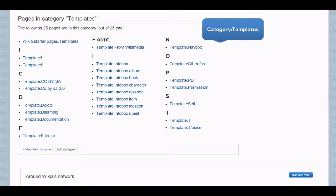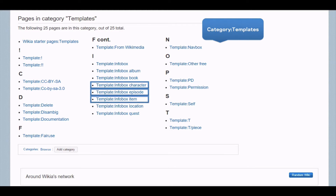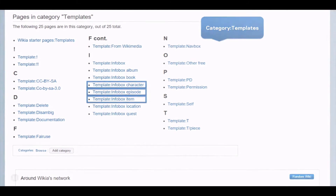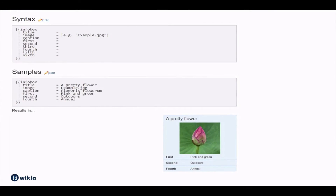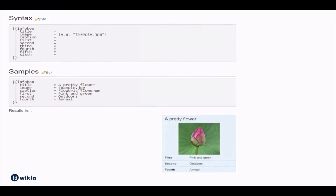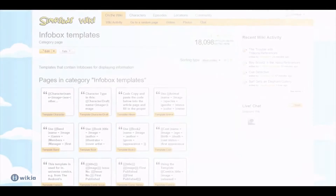For example, info boxes on characters, episodes, or items. The documentation on the template pages also gives you lots of useful information on how to use the template and customize it further. For example, you can add more rows of information, more images, or change labels.